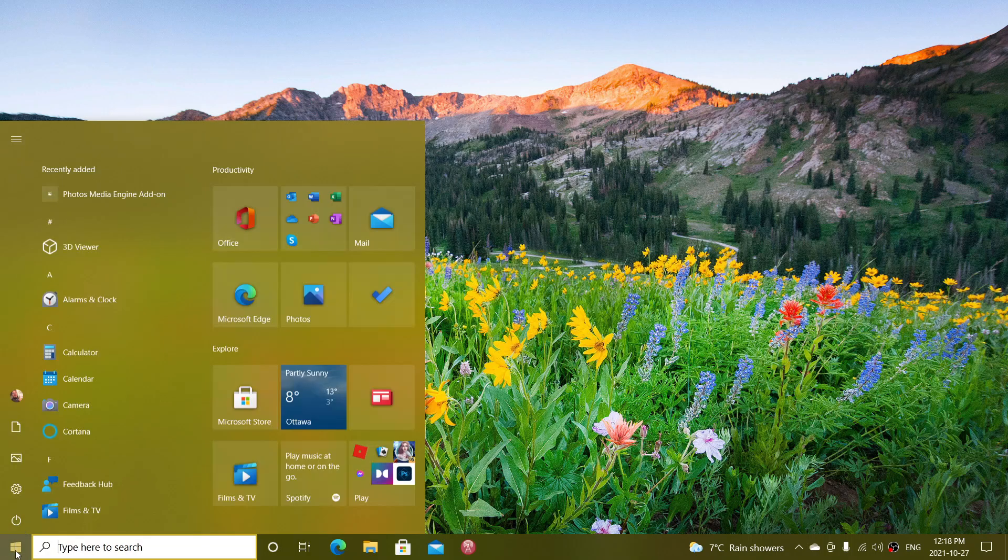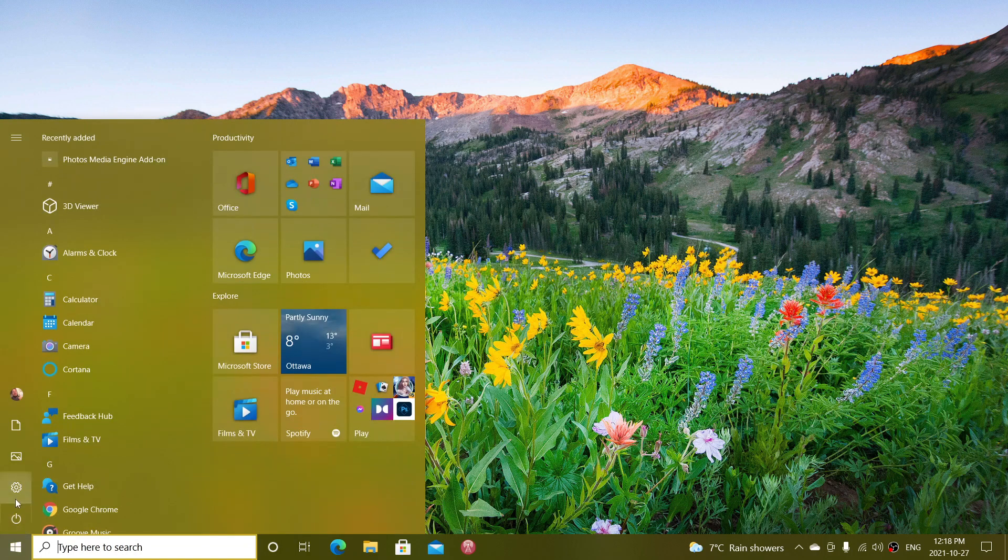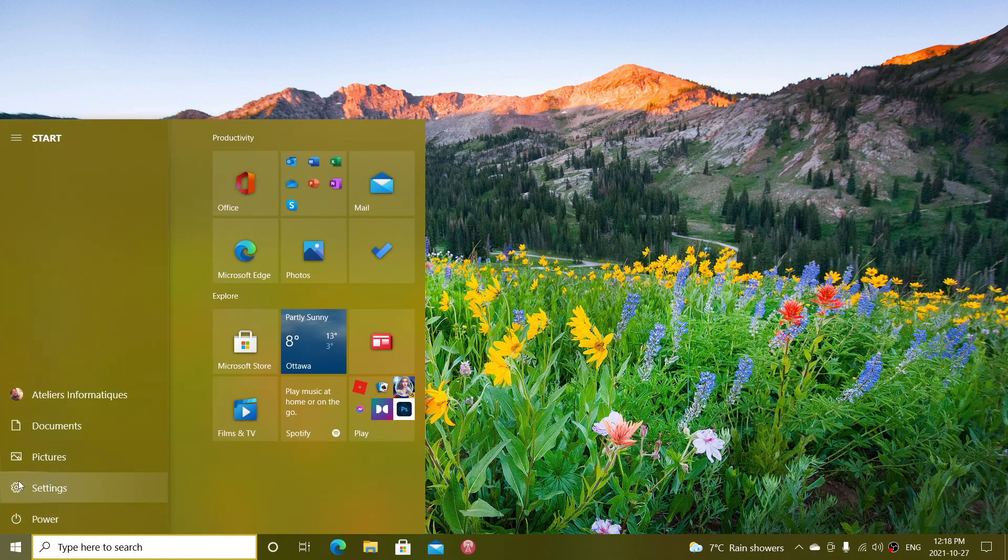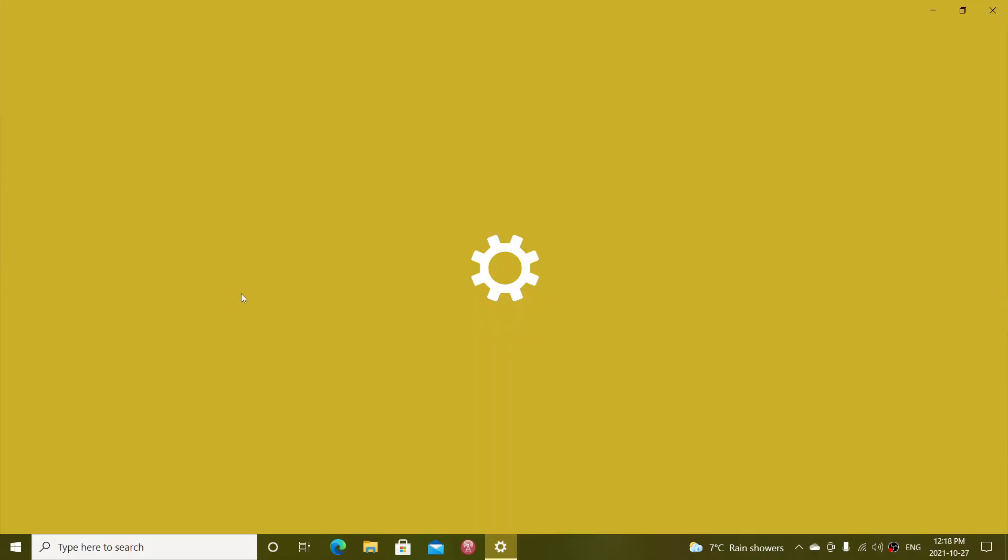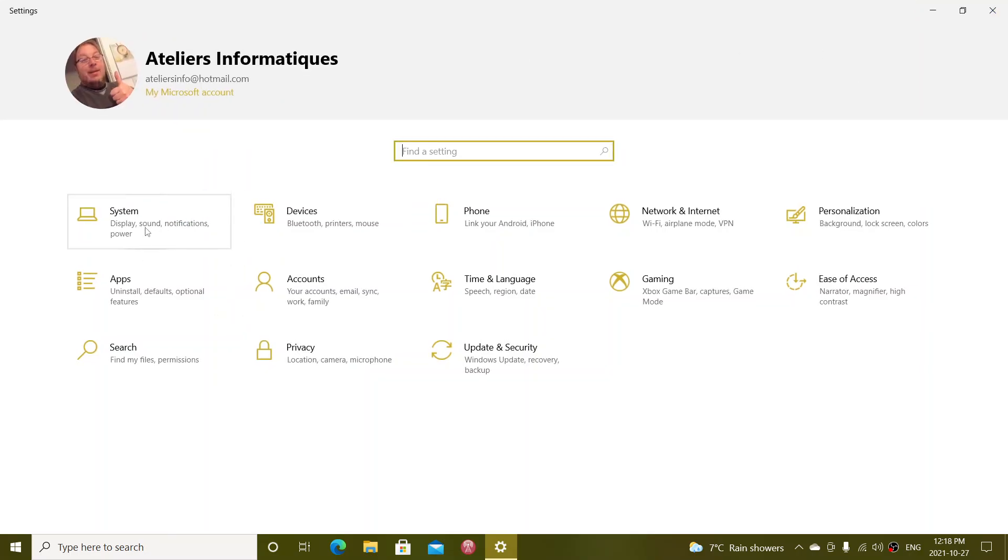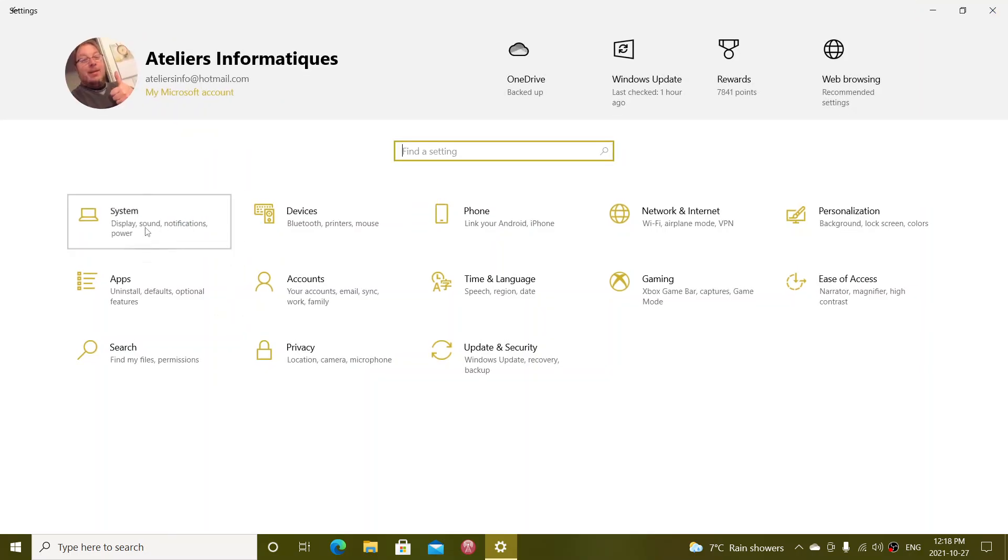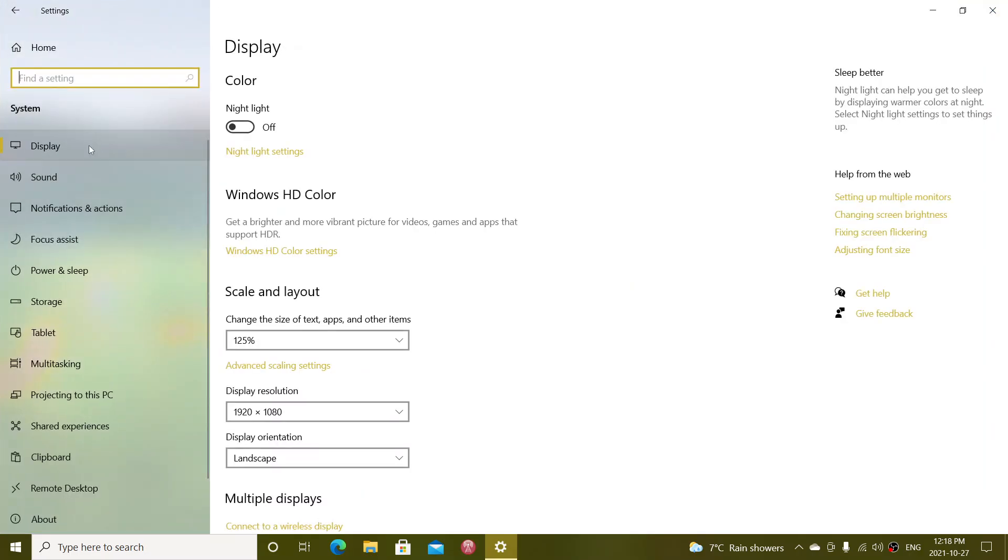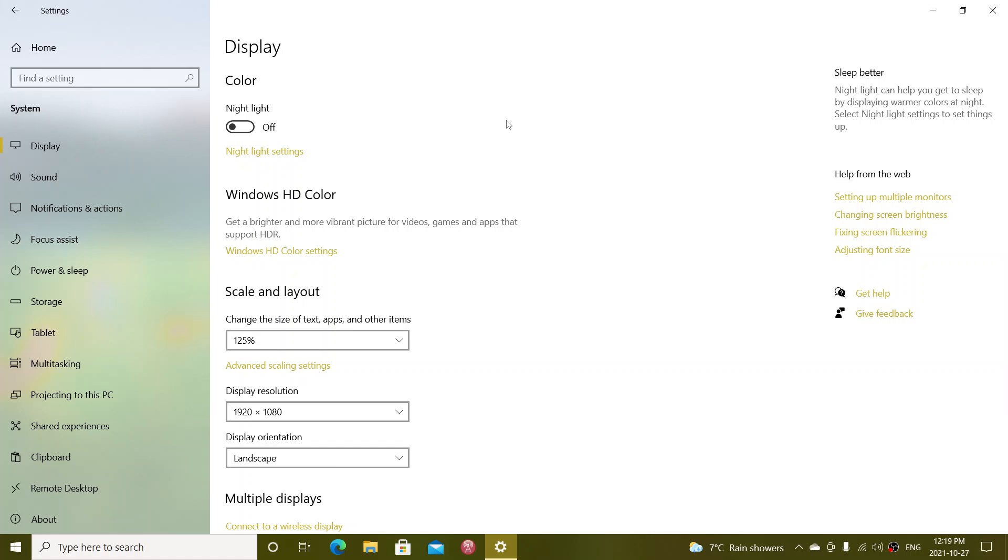So in Windows 10, when you go to your settings tab, then you go into system, you will have the first option display. The difference with Windows 11 is that in Windows 11, all the options are on the left side already. Here you have to go into each option.